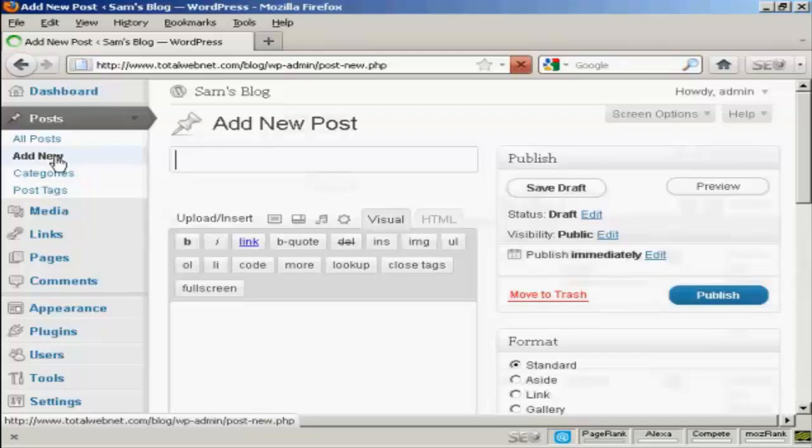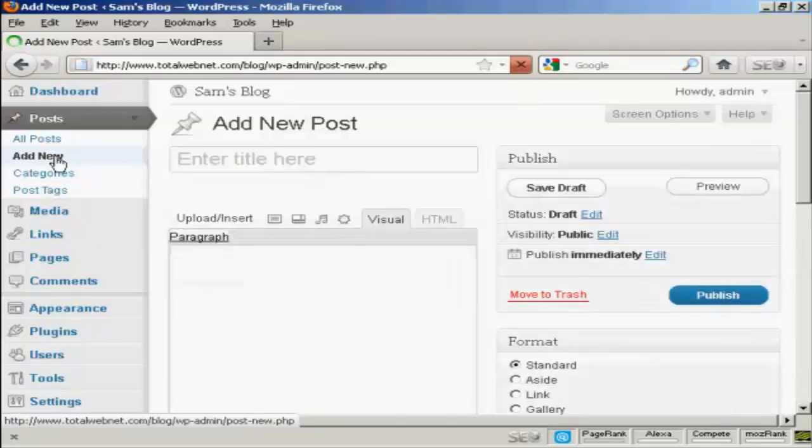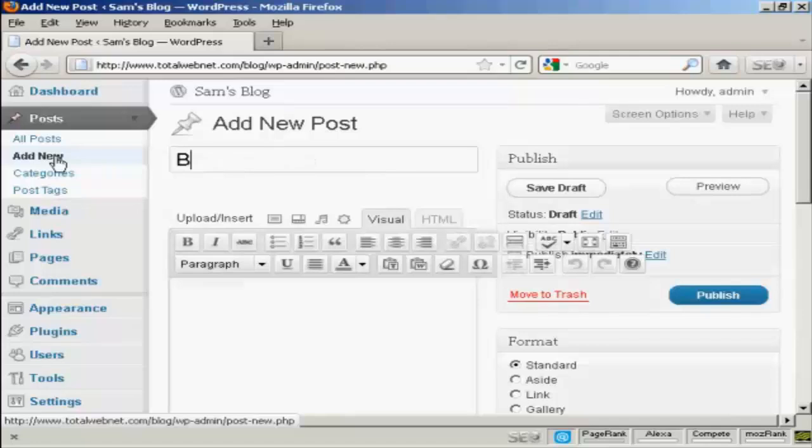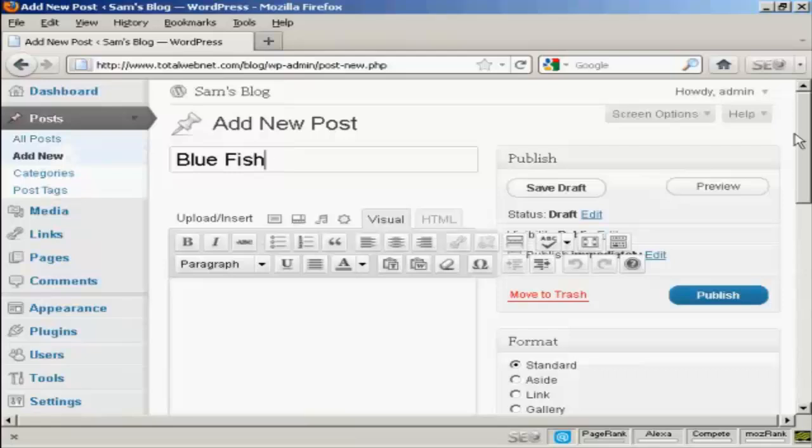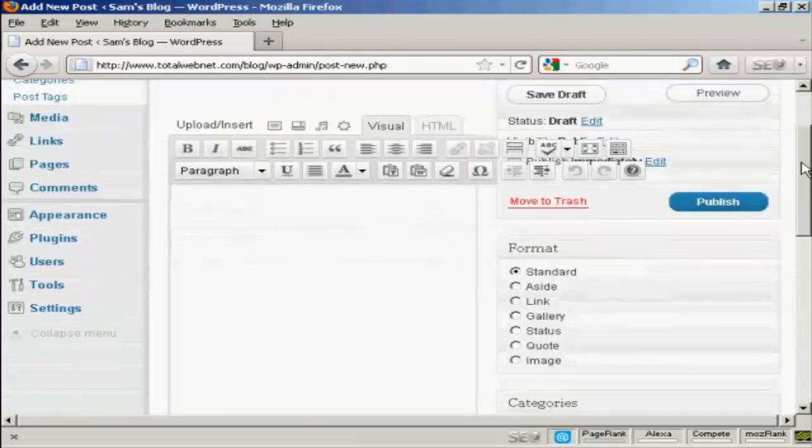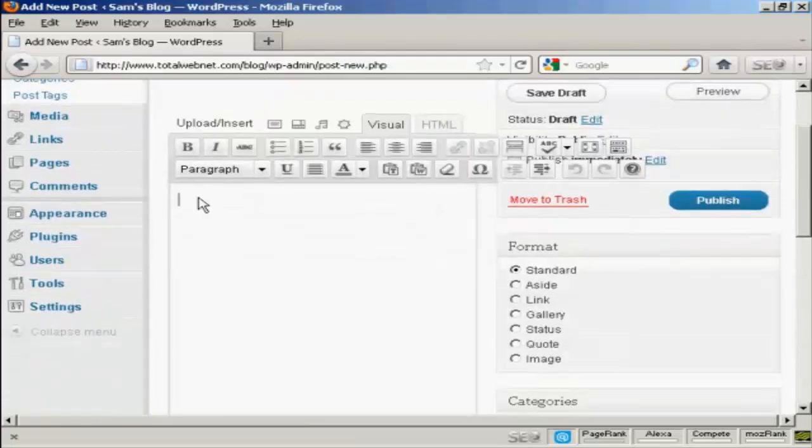And what I'm going to call this post is Bluefish, and you'll see why in a moment. And then I'm going to type a bit of text in.